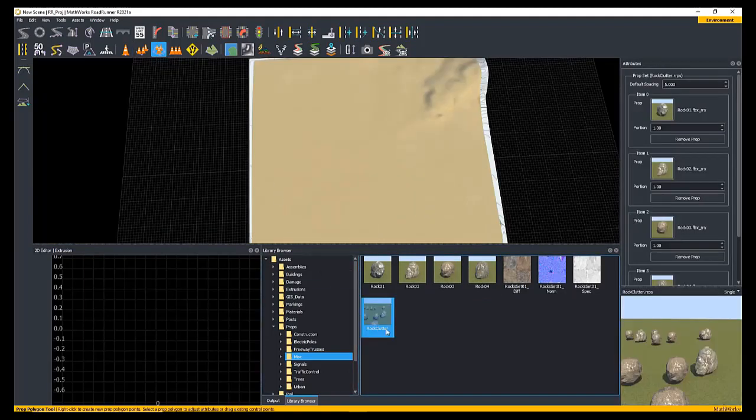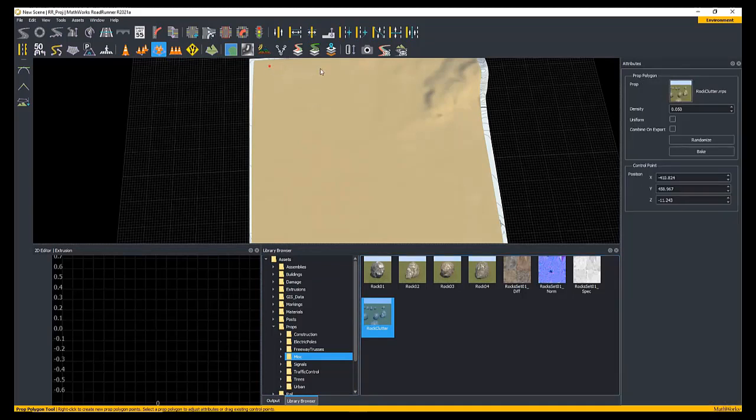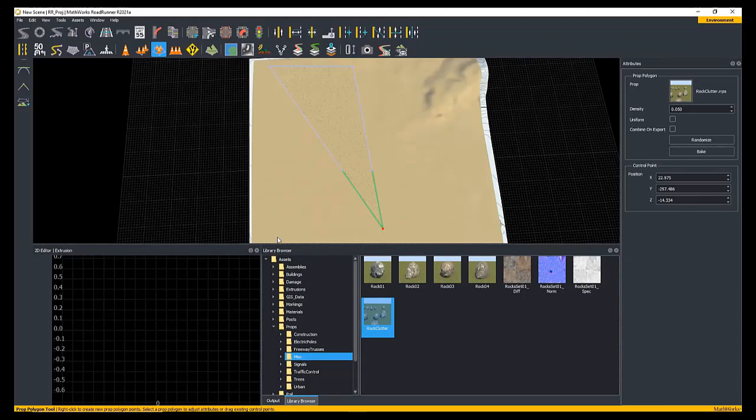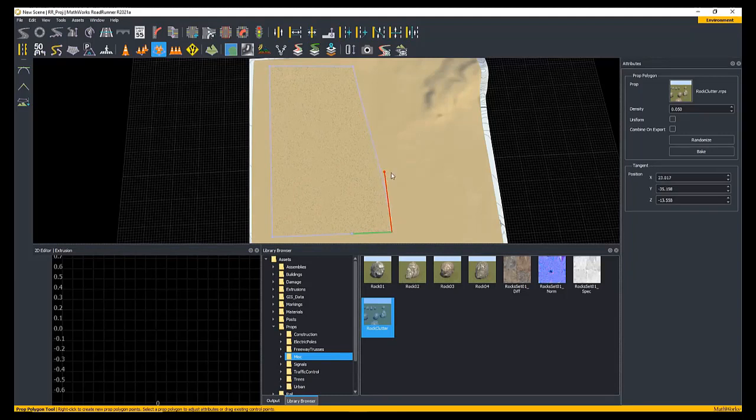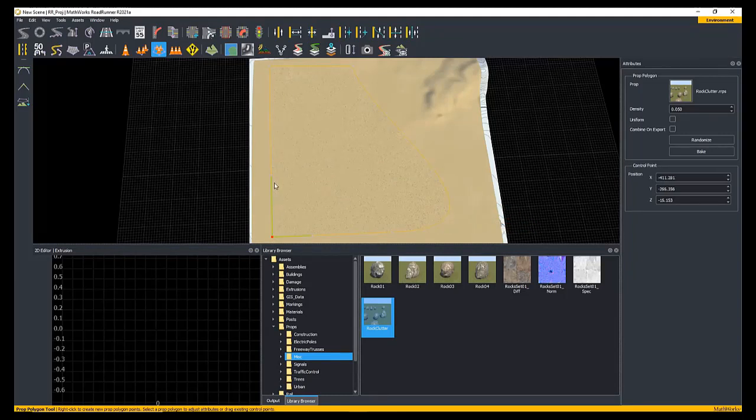In this step, we want to at least make sure we add all four individual rock props in the misc folder, which we can find in the library browser under props. Adding these with the prop point tool will allow us to manipulate the individual rocks more easily when we are in Unreal Engine.